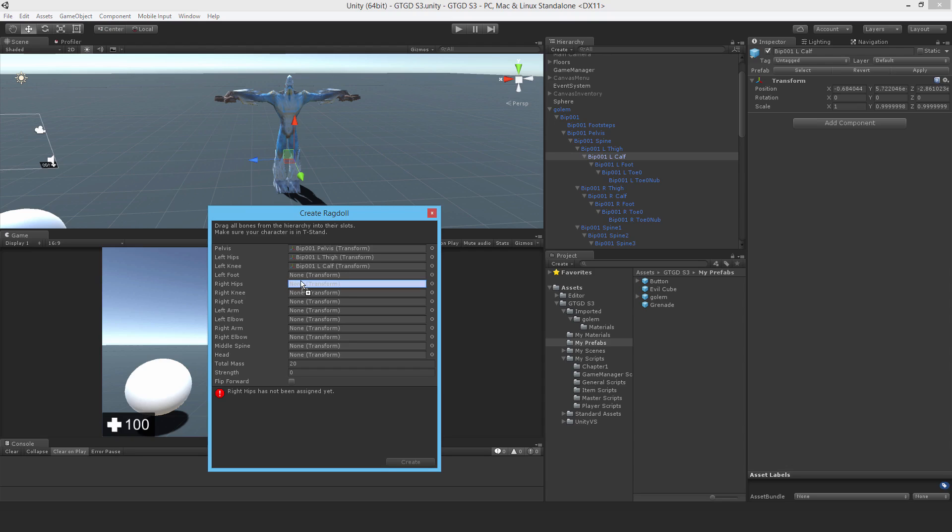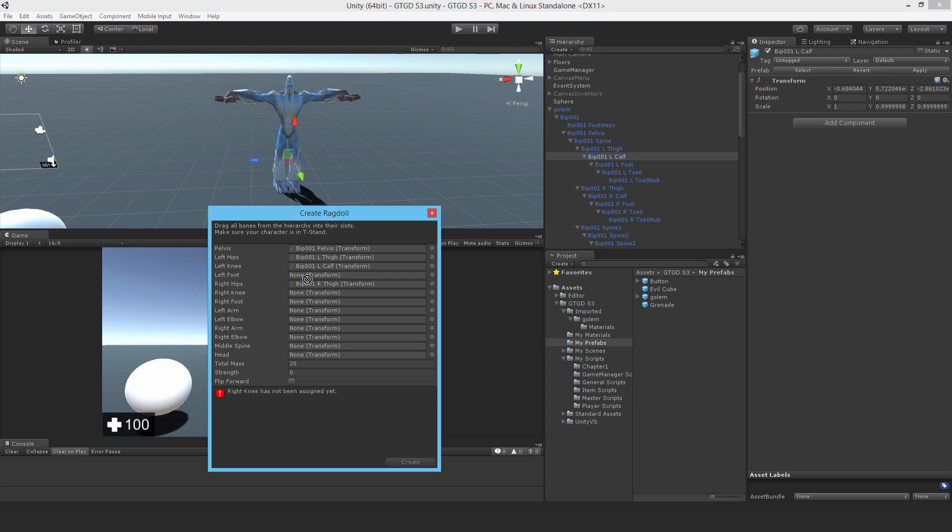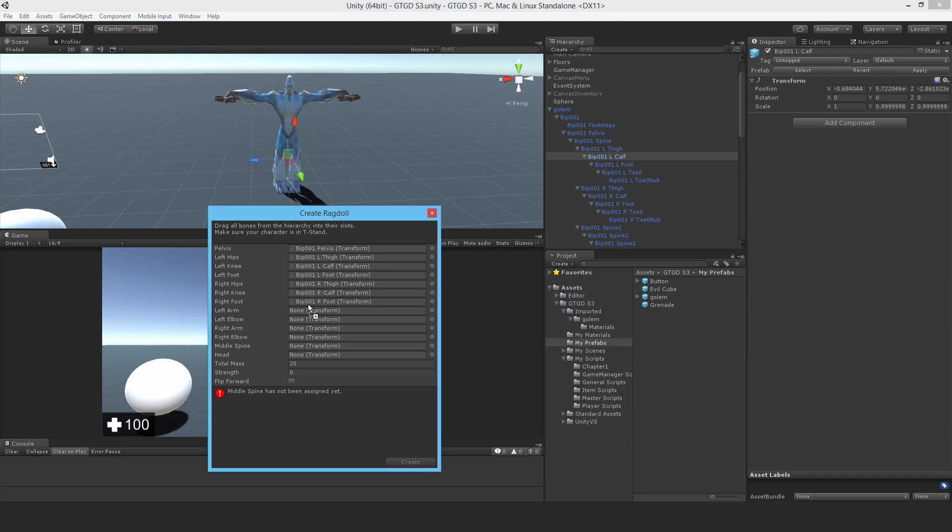So right hip - oh I've got the foot. So left foot, drag that in. And I get the right calf, which will be the right knee. I get the right foot, which will be the right foot.